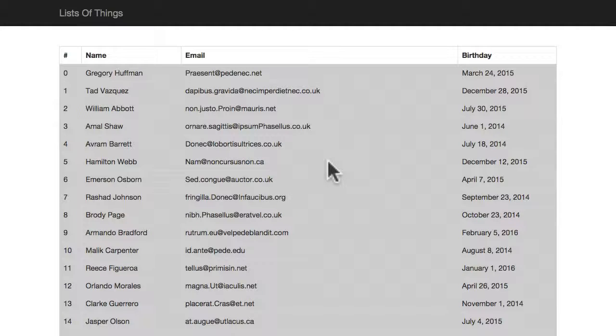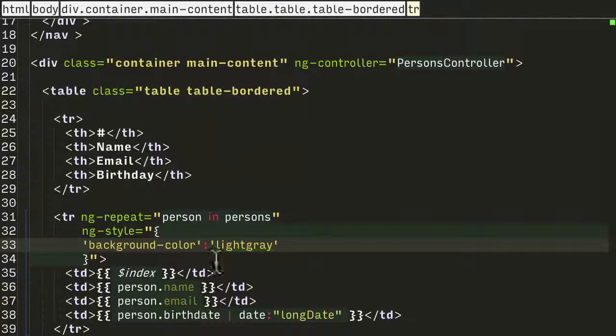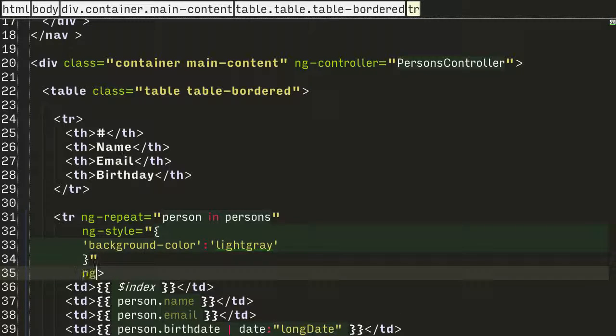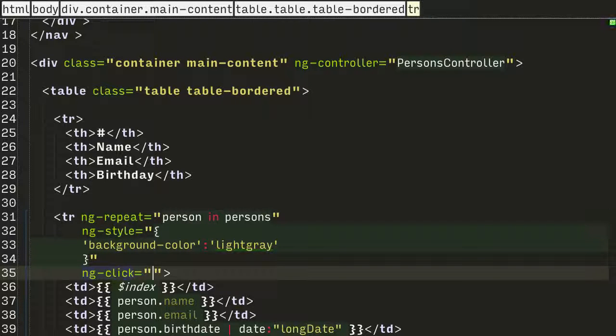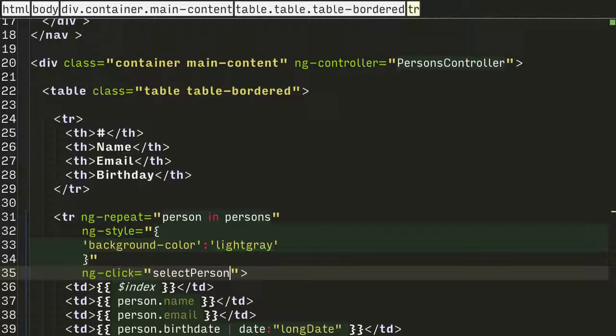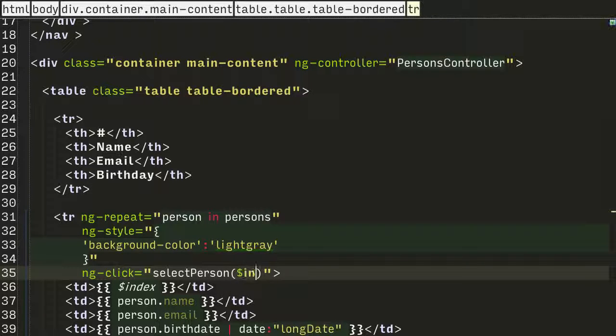As you might guess, we're going to use the ngClick directive. Let's jump back into the HTML. I'm going to add an ngClick on the table row, and I'm going to call a function called selectPerson, and I'm going to pass in the index of the person.